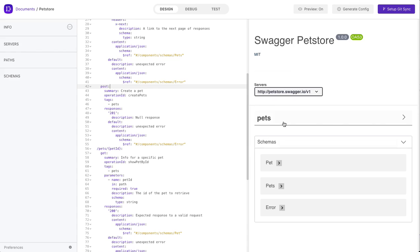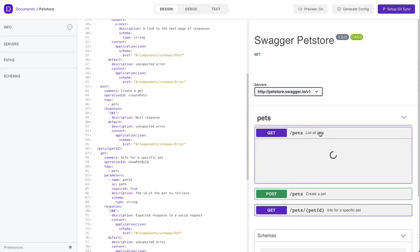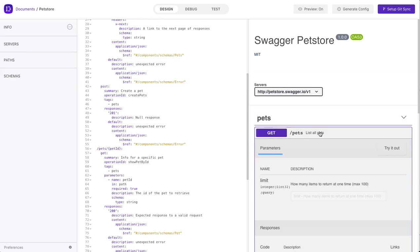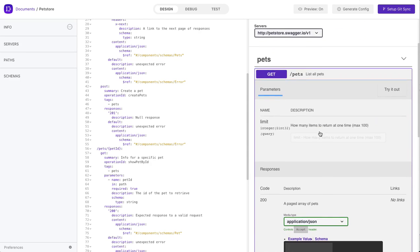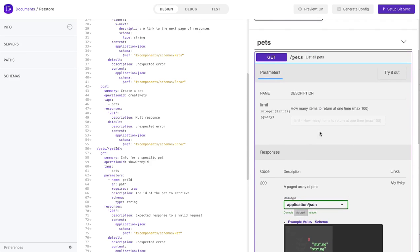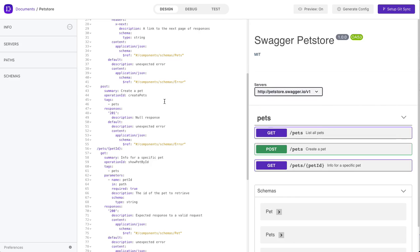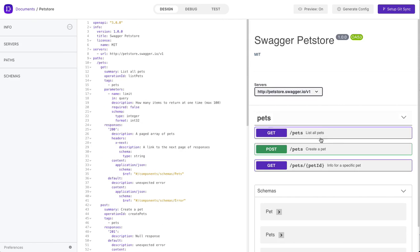And on the left-hand side here, we are able to see a preview of what the specification may look like for external consumers. This once again is useful, since developers know exactly what the consumers will see and they will know how well their documentation is written and how consumable it is.